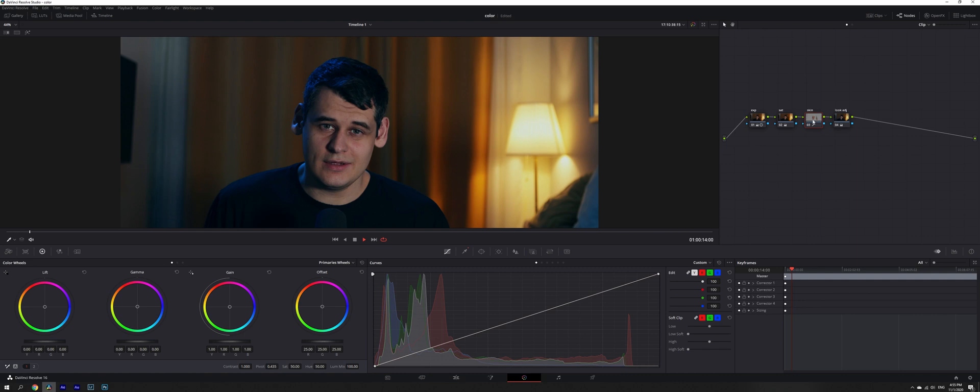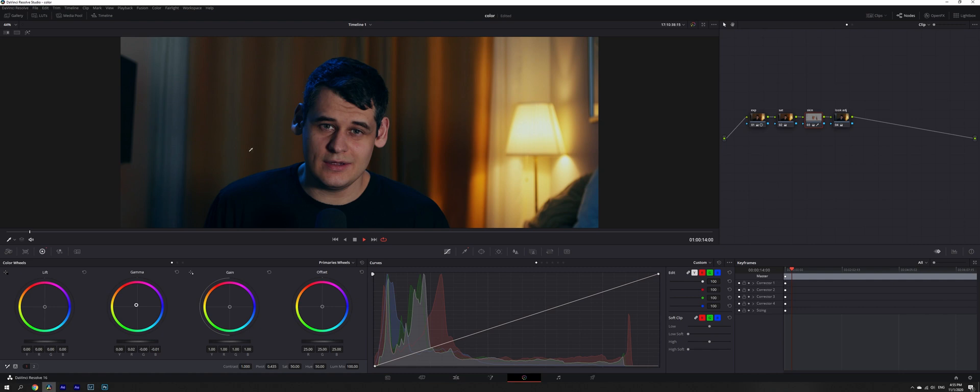So what we're going to do is go back to skin tones, to our gamma, and push it slightly towards reddish color. This way we are bringing back some of the colors that are natural to the skin.